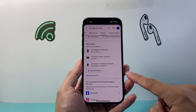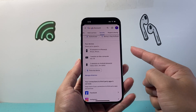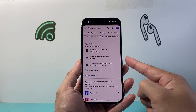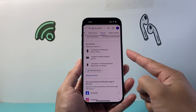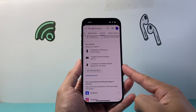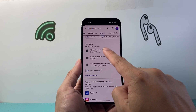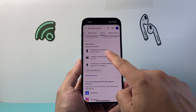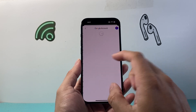Once you tap on security, you're going to scroll all the way down. Once you scroll down, it's going to show your devices — basically all the devices that you're connected to will be listed here. For example, if I have a device I want to sign out of, I'm going to tap on that.